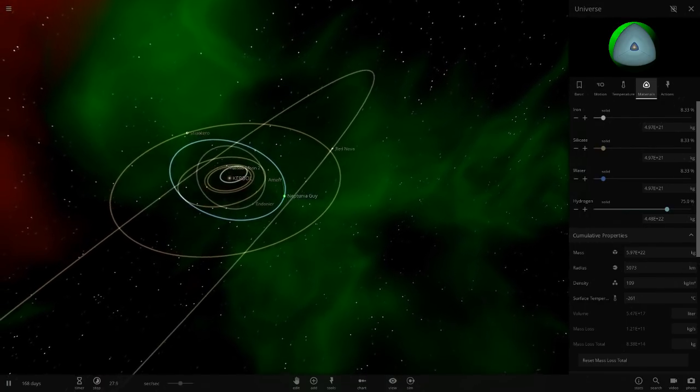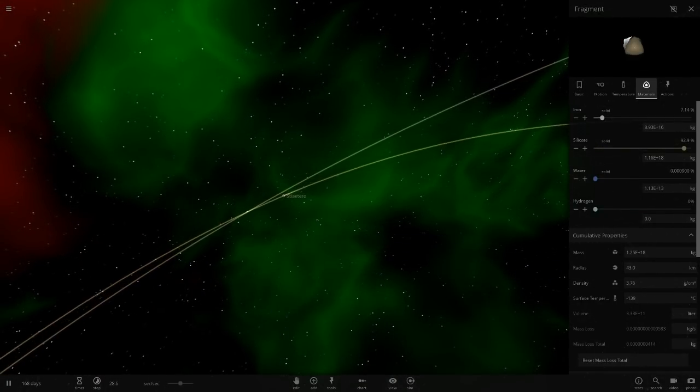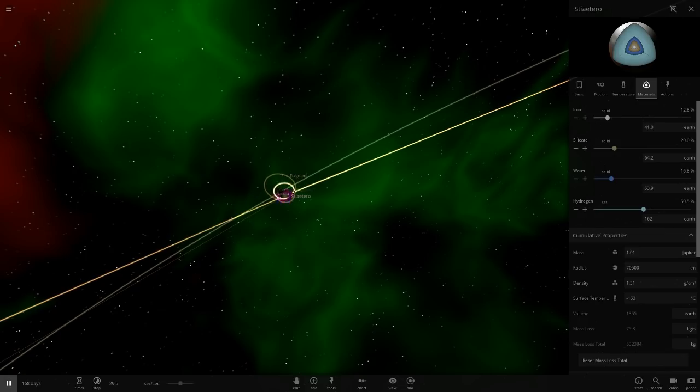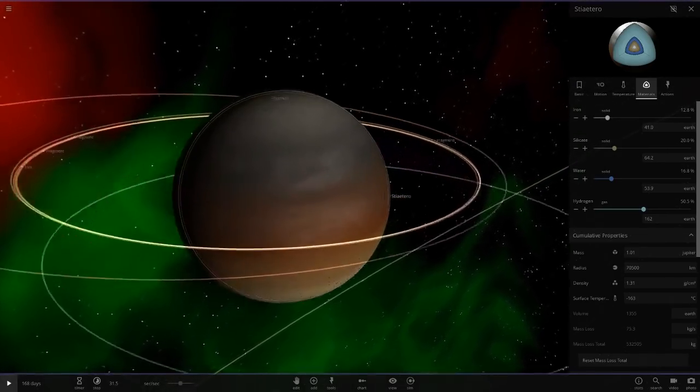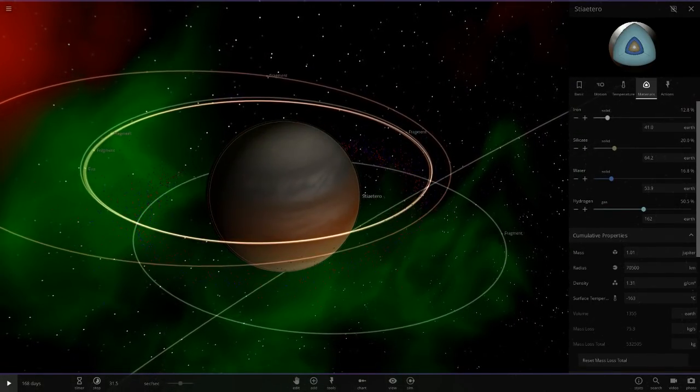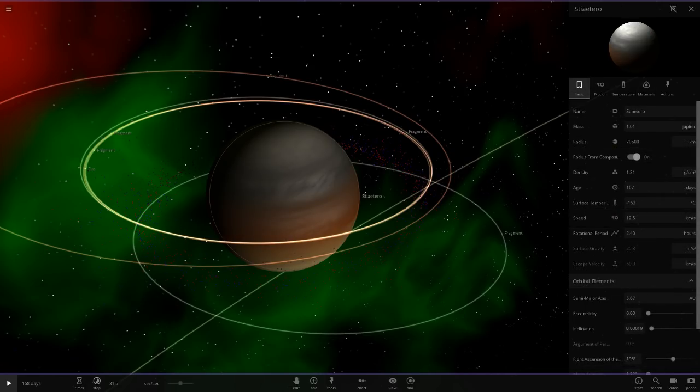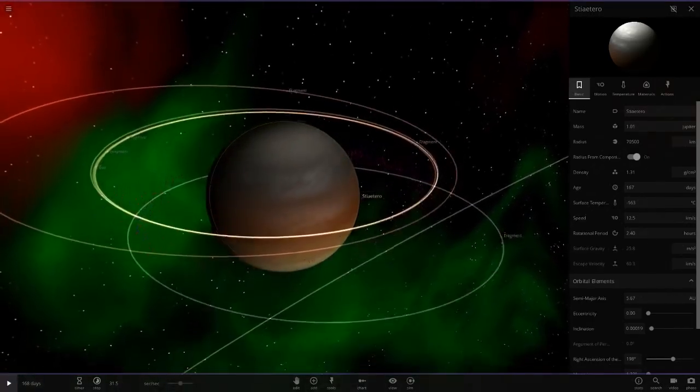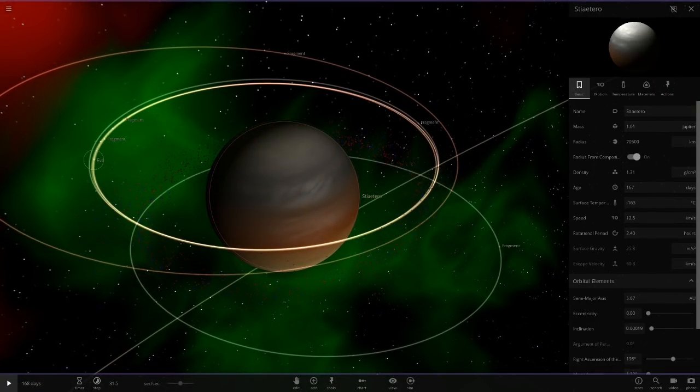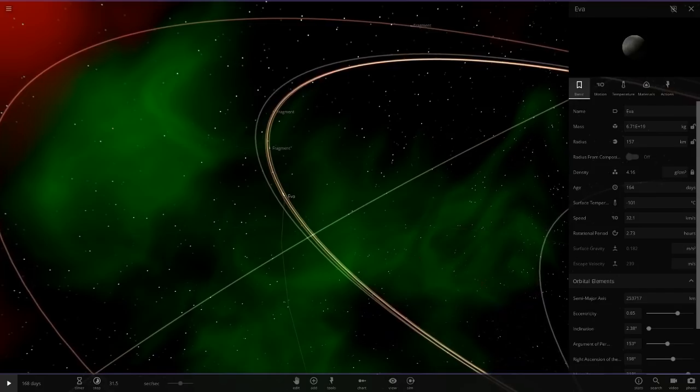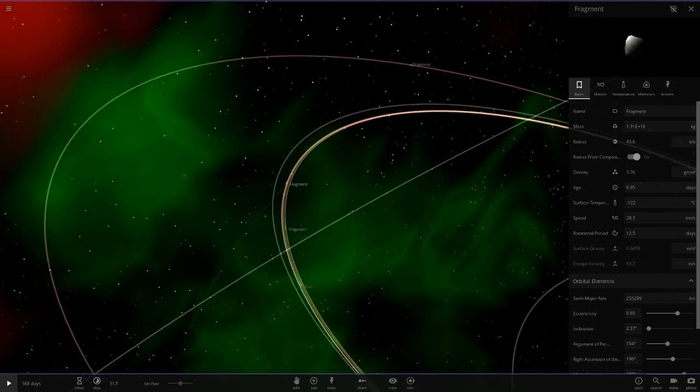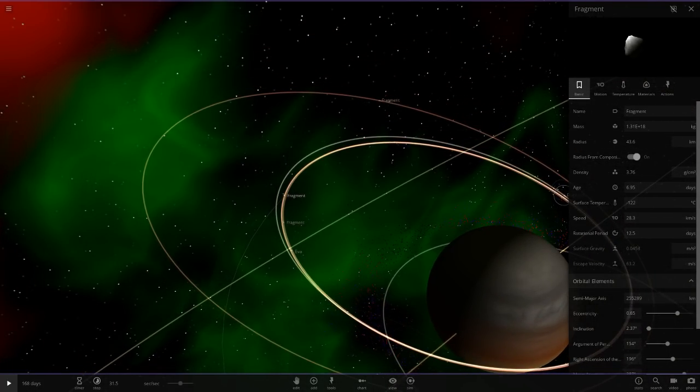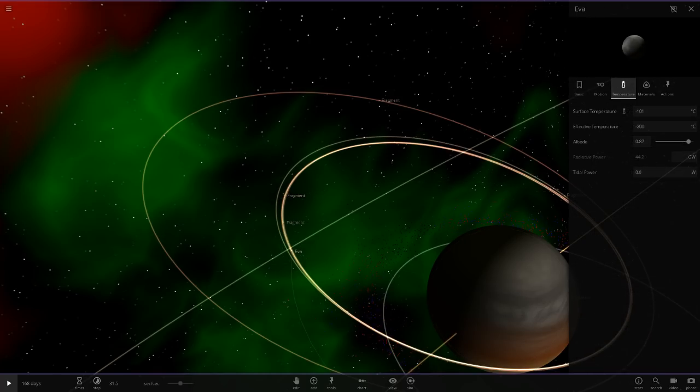There's a fragment over here. We've got a ring system. We've got Saturated Terrace. It's got some fragments orbiting it, a little world called Eva. A lot of fragments - fragments are always the same pretty much so we don't need to check those out.